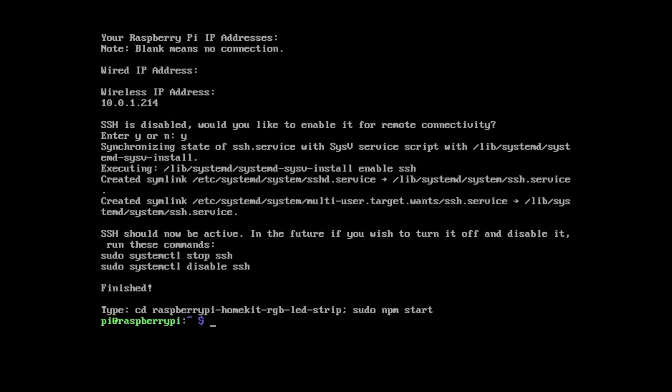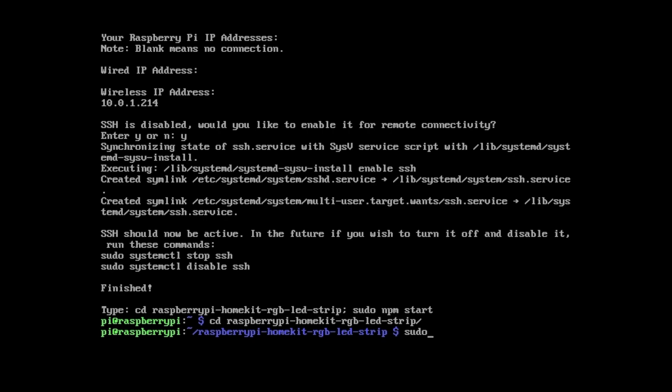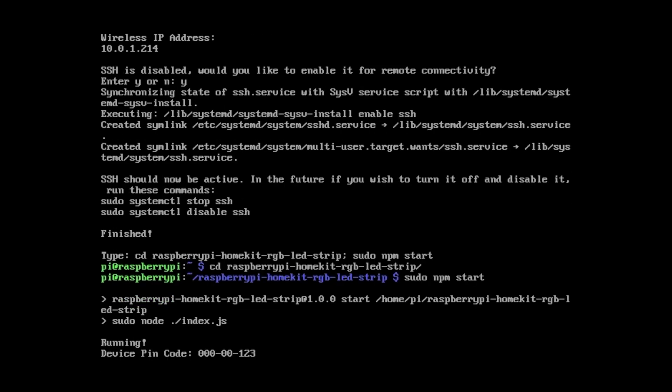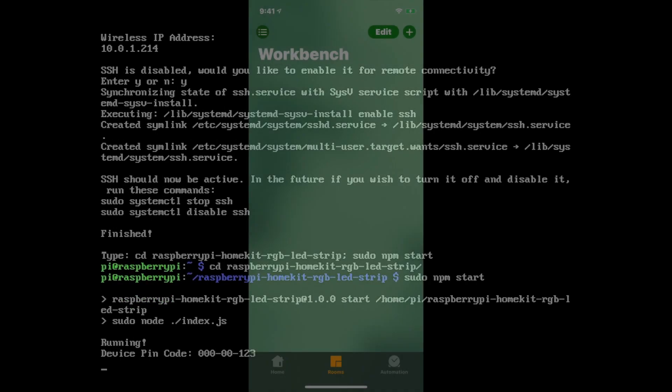Once everything is finished, enter the project folder and type sudo npm start. If you see the same thing on your screen, you are ready to grab your iOS device and set up the RGB LED strip.